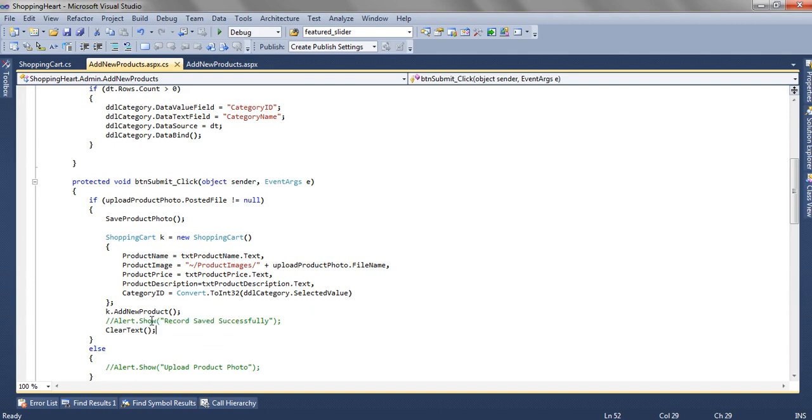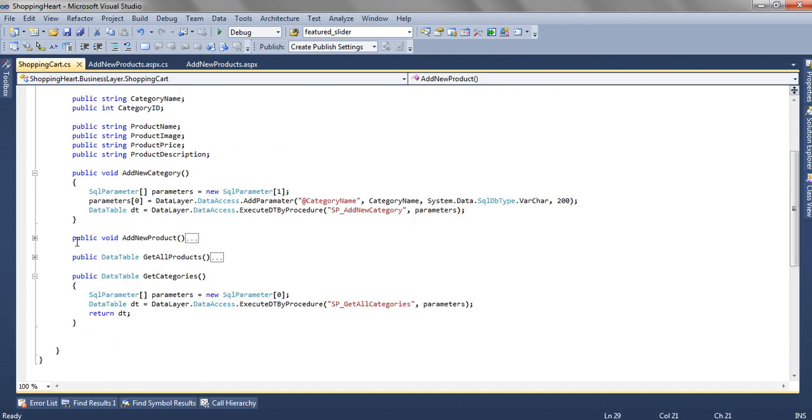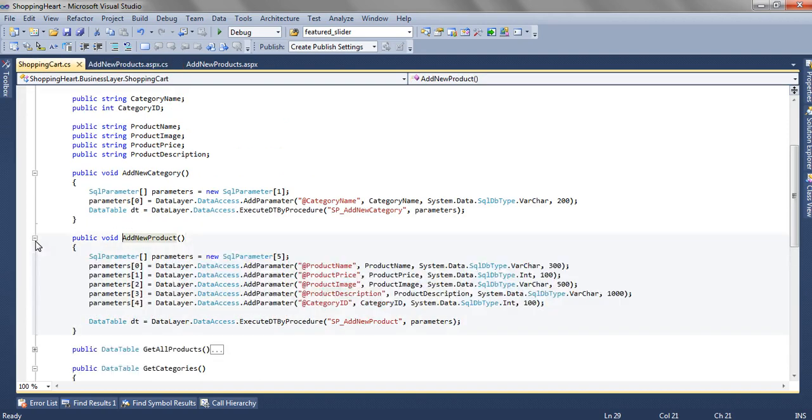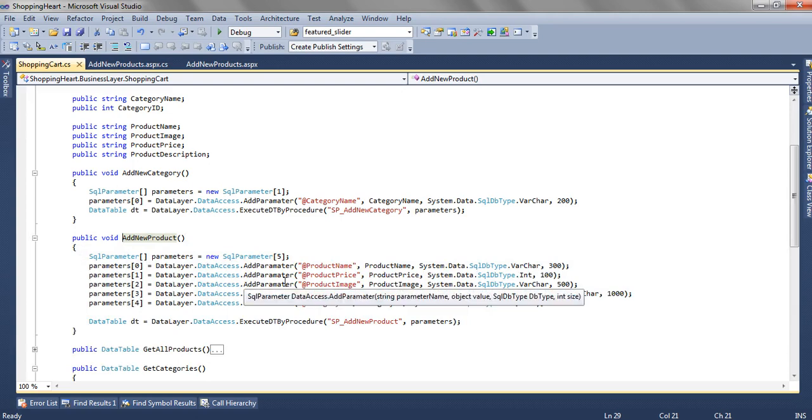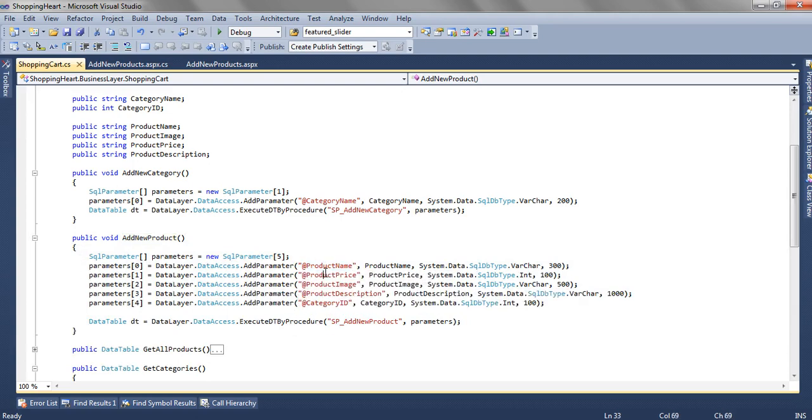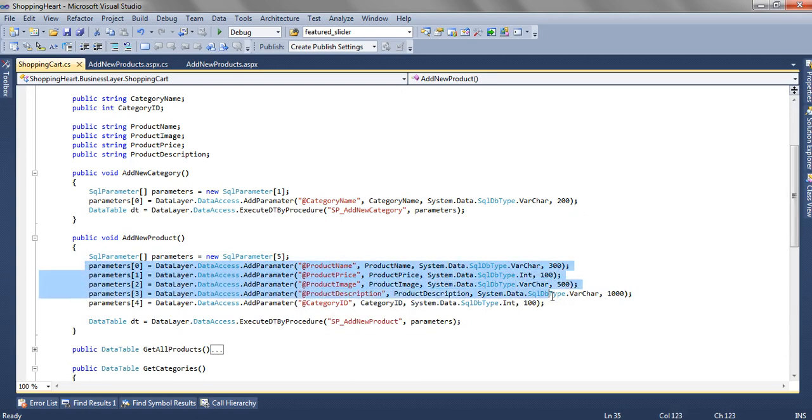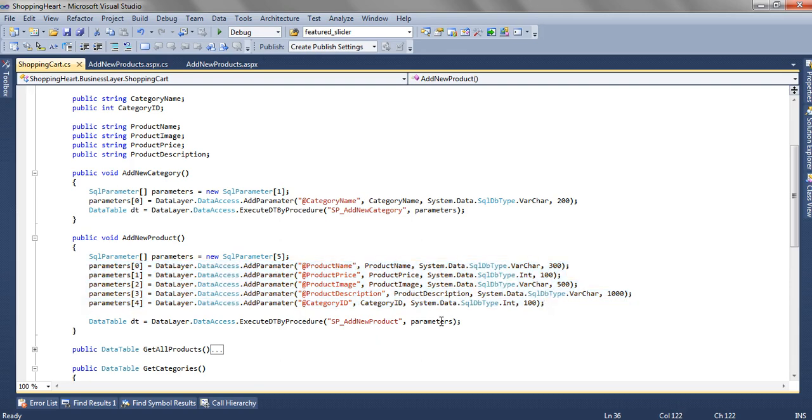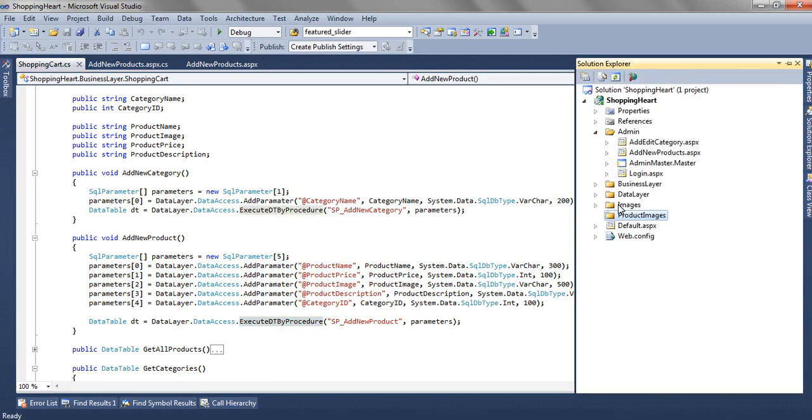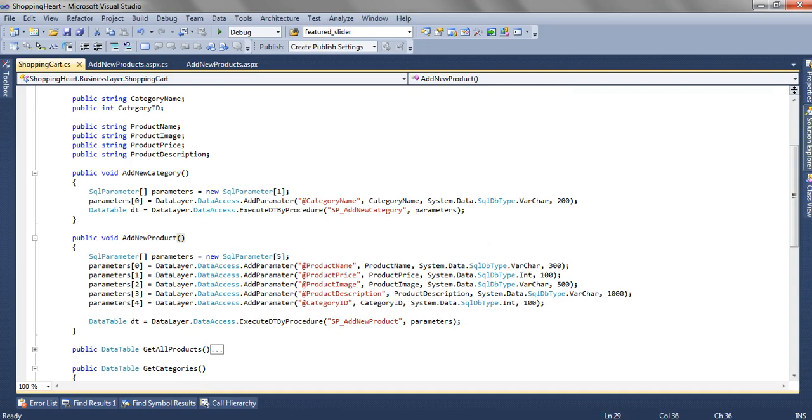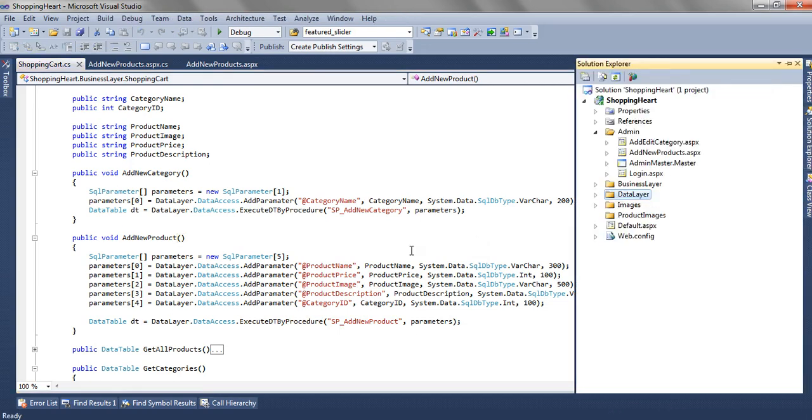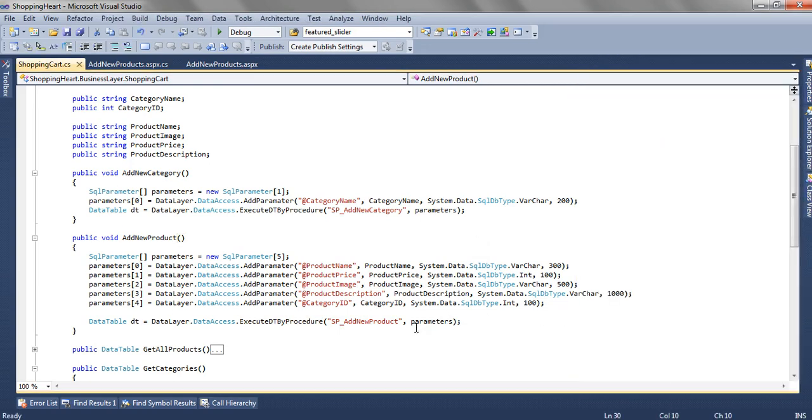Then we have here also we have created add new product method which is a part of business layer. Here we are passing all the parameters like product name, product price, product image, product description and category ID which is in all five parameters. And we are calling a store procedure SP add new product. This SP will get executed by execute data by procedure which is a part of data layer. We have already discussed this part. That is quite simple.